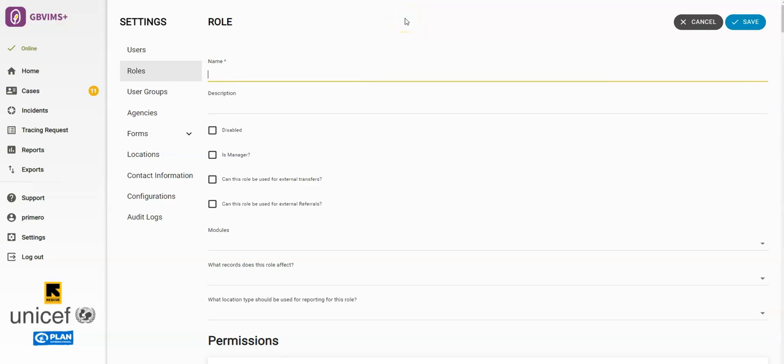This pulls up a form in which you can set actions, resources, management, and forms a user with this role can access. When you're done, remember to click on the Save button. Let's walk through the form.